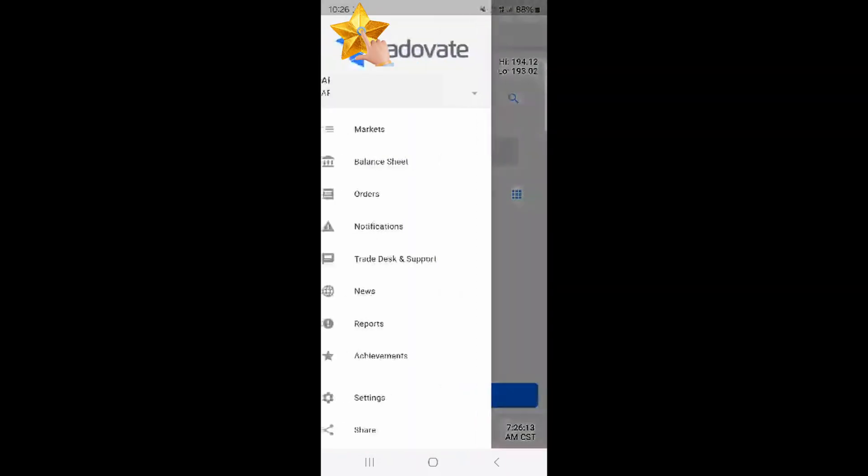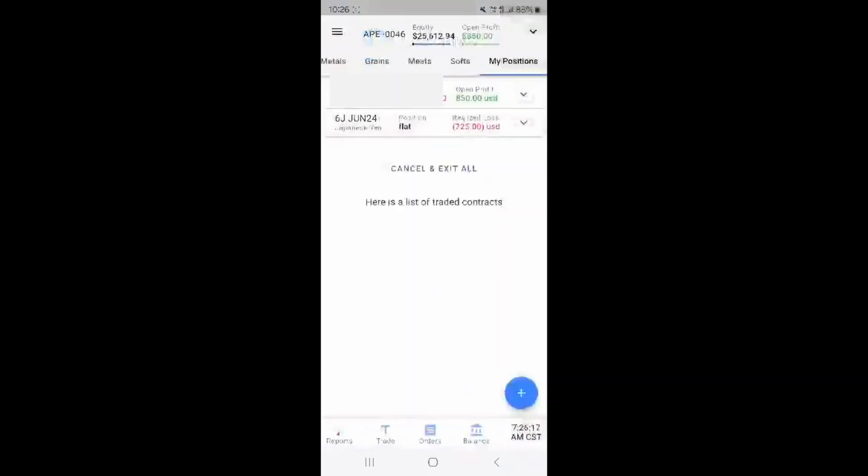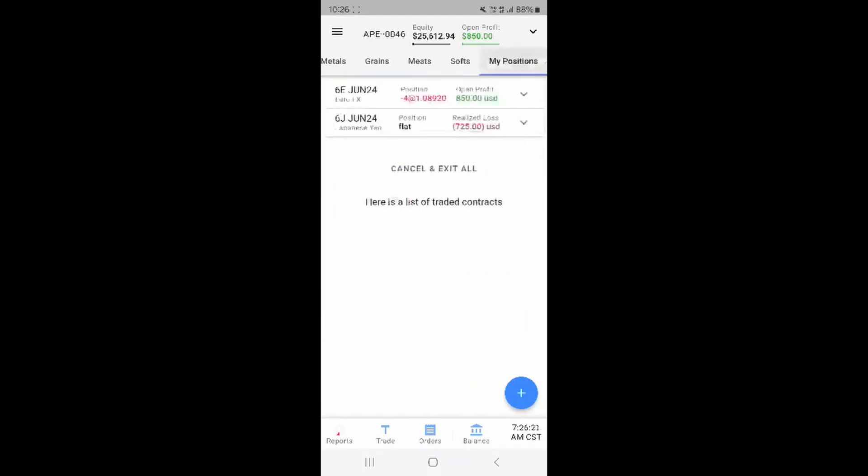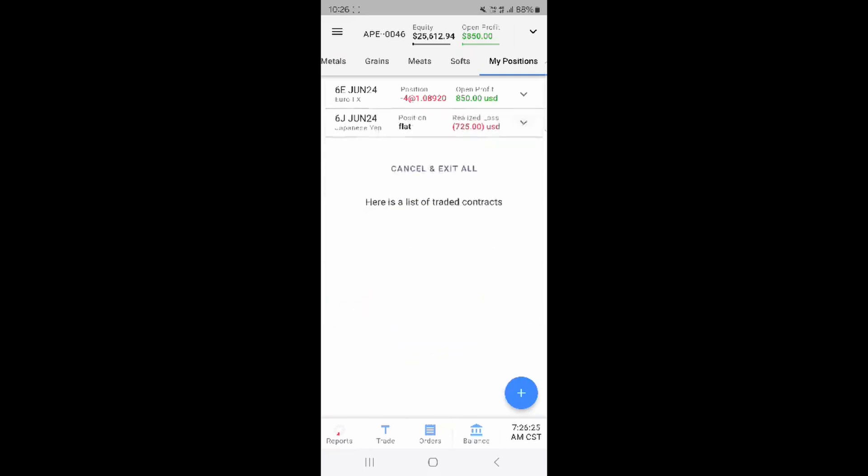On the markets screen you can see a full range of futures types along the top underneath the equity and open profit. You can also see my positions at the end which shows your current open trades.